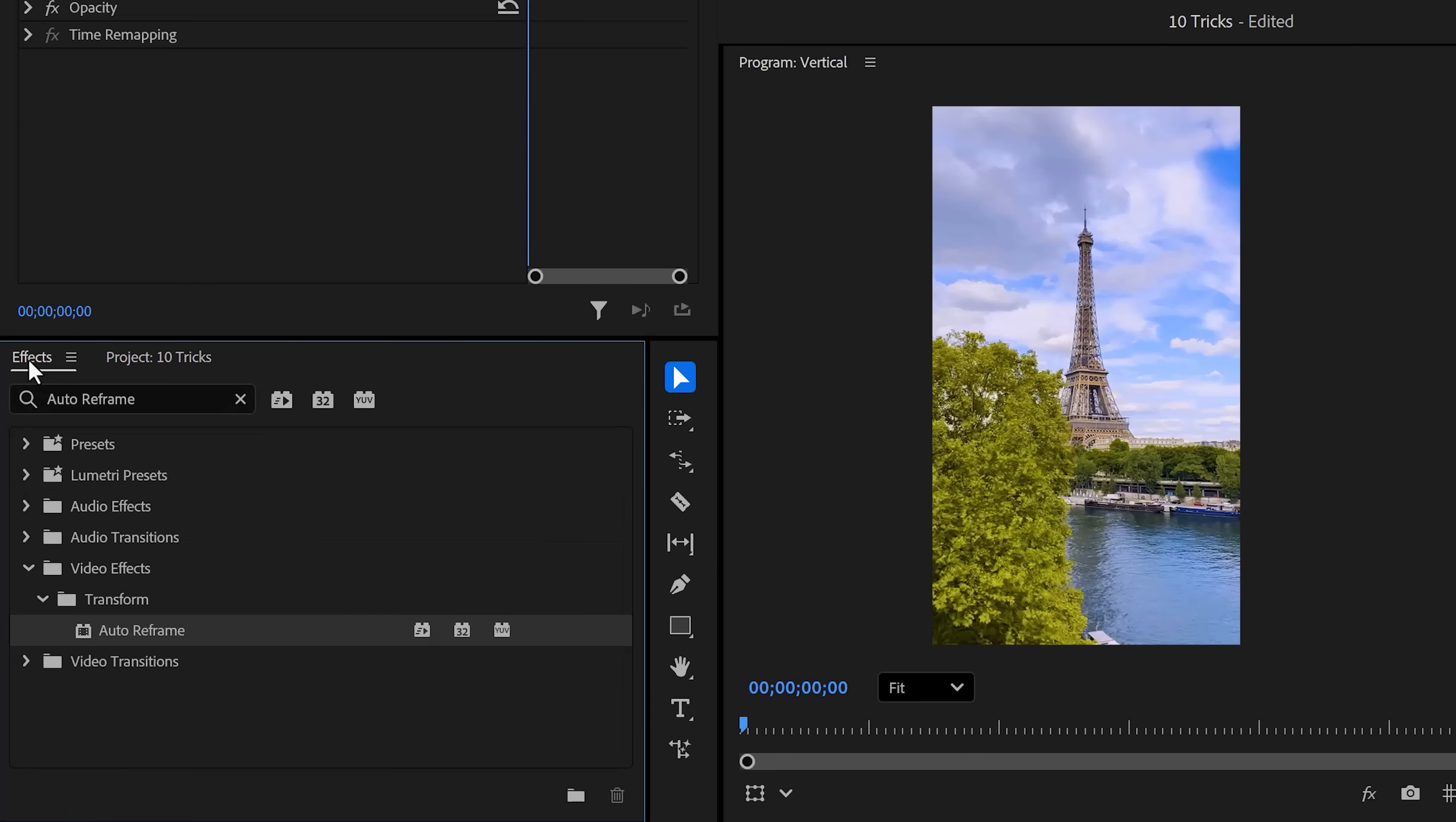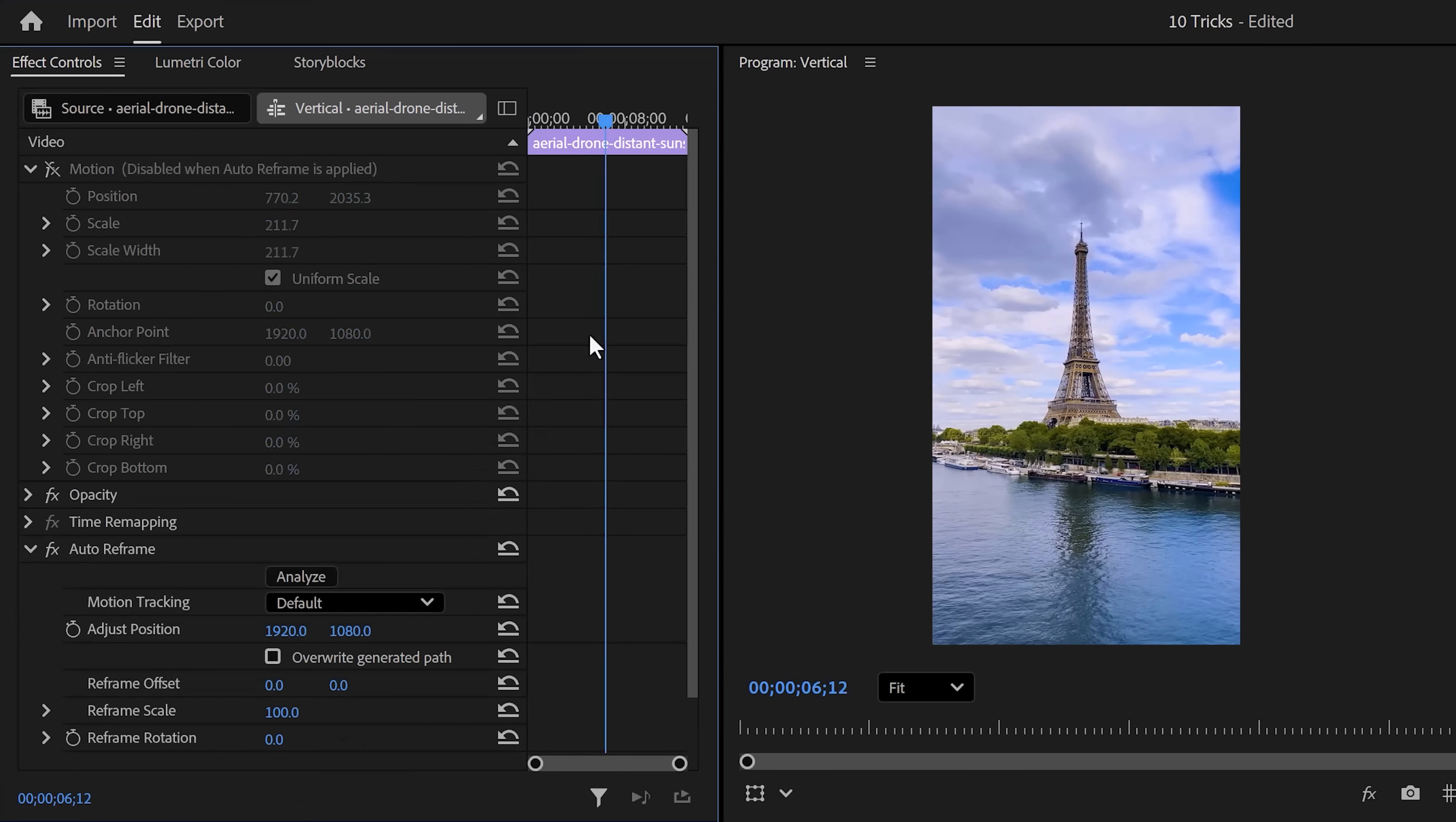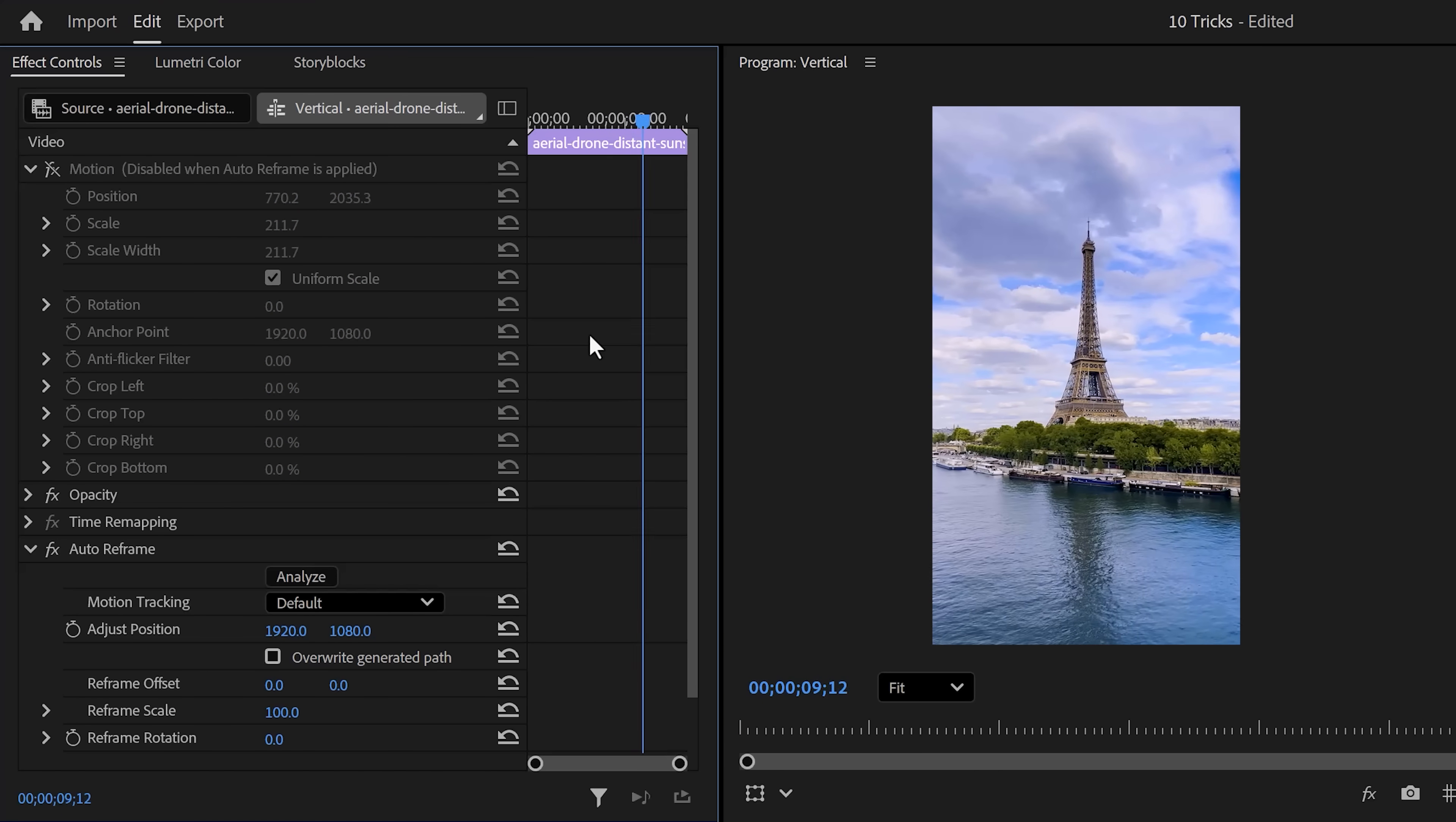Now in the effect browser, find the Auto Reframe effect and drag it to your clip. And in just a few seconds, the Eiffel Tower will stay centered. Awesome, right?